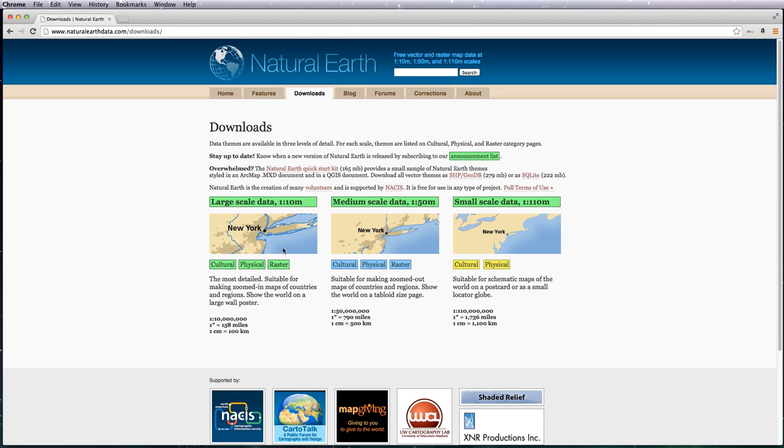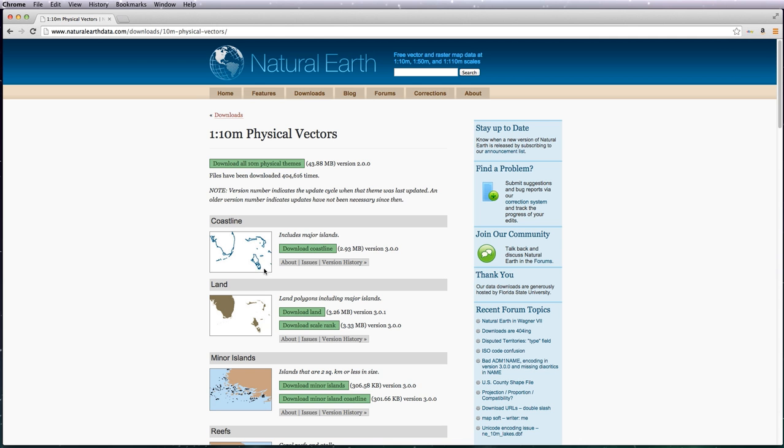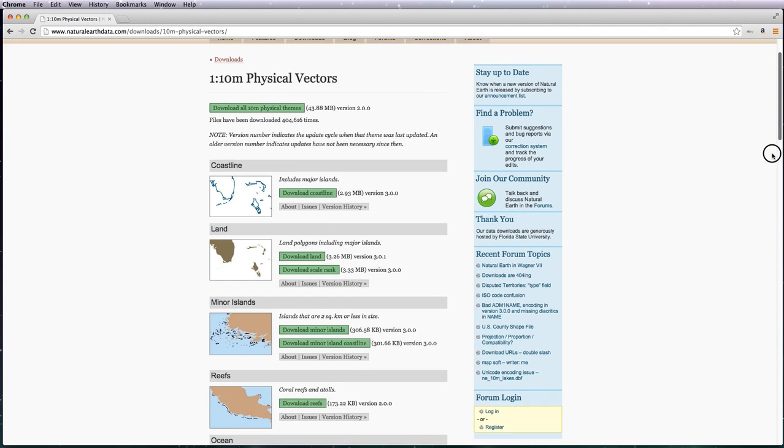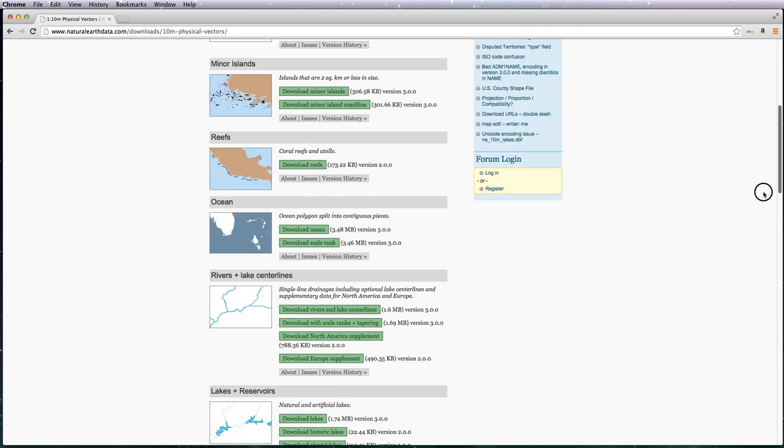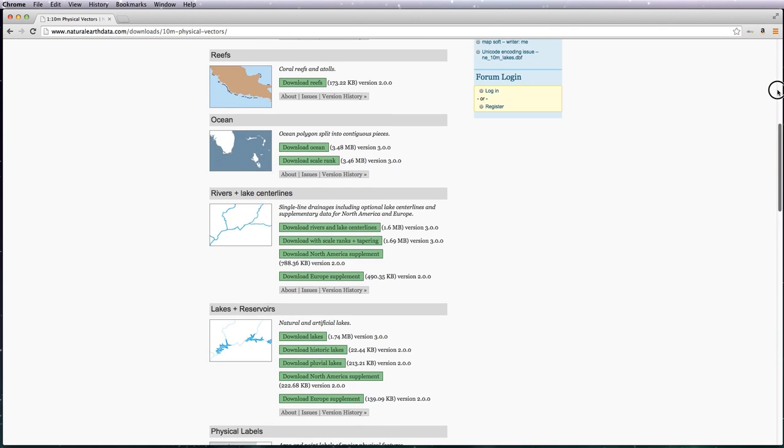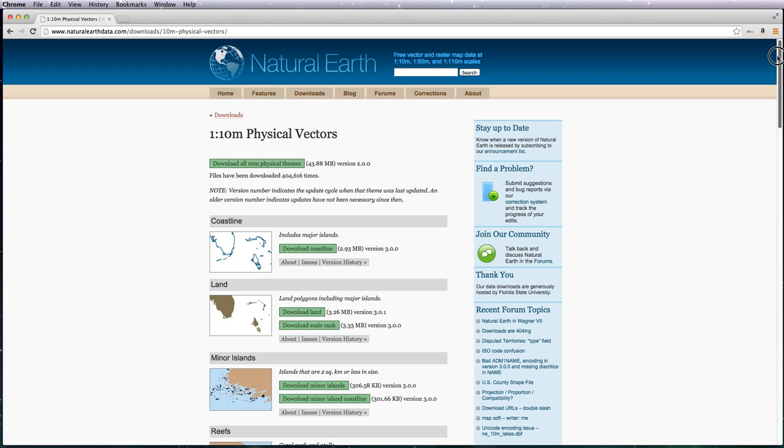Next go to physical, and the same thing applies here. You've got the various options, you can download them individually, or like I said before, you can just download them all and then have them on your machine.